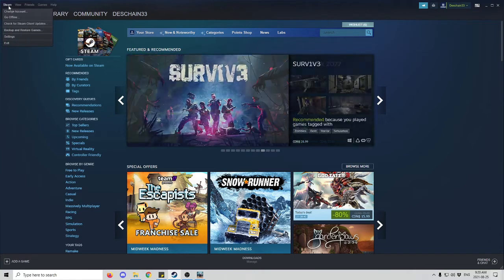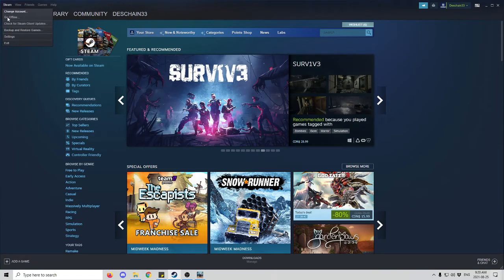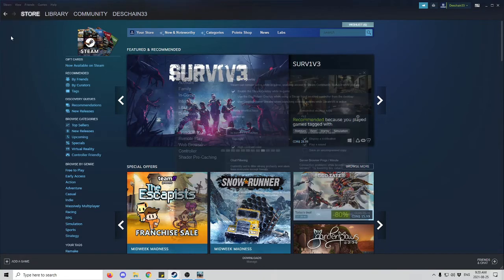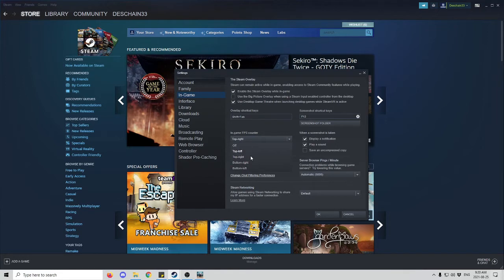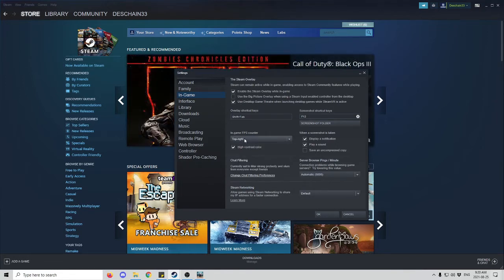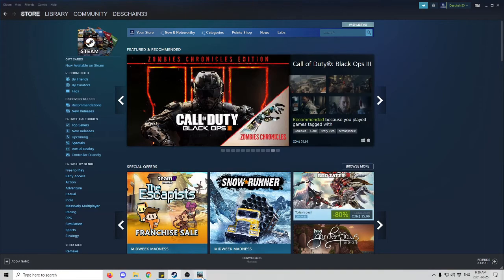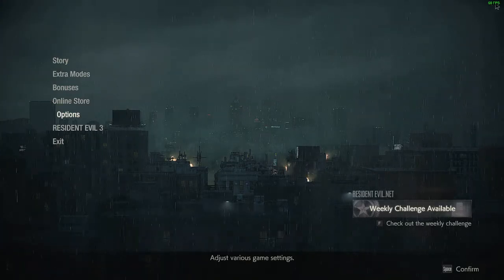First, to set up your FPS on Steam, go to your Steam page, go to the top left, then go to Settings. You'll start on Account, but then go to In-Game and you'll see an In-Game FPS counter. Click on that and set it to wherever you want, as long as it remains visible while you're recording. I have it on high contrast.